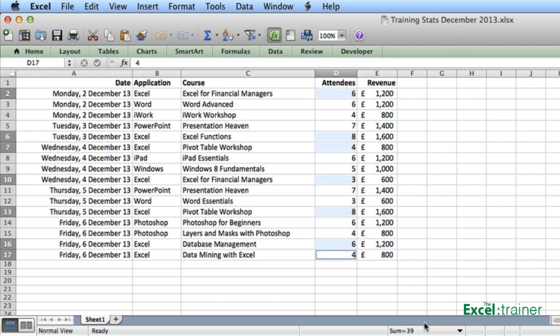So there we go. How to use Excel as a calculator without entering a single formula. Thanks for watching.